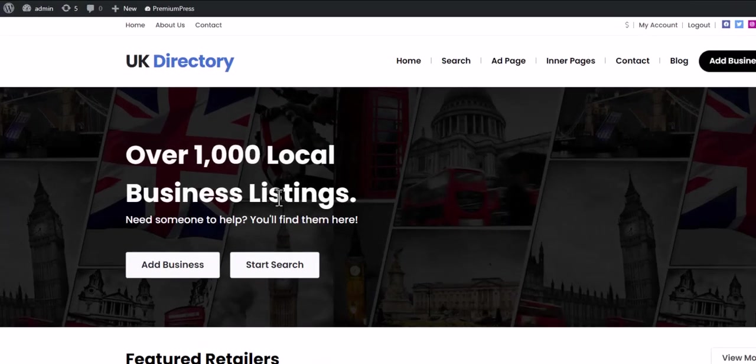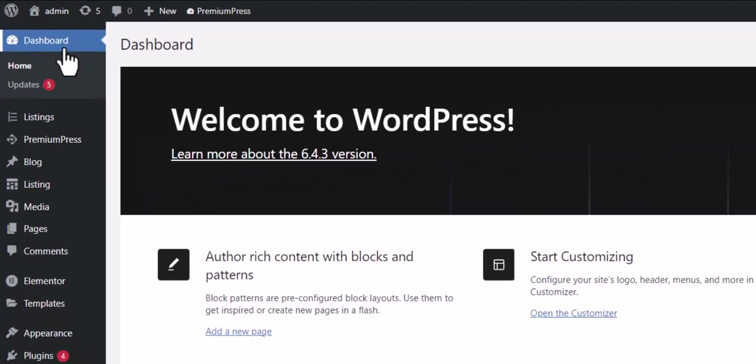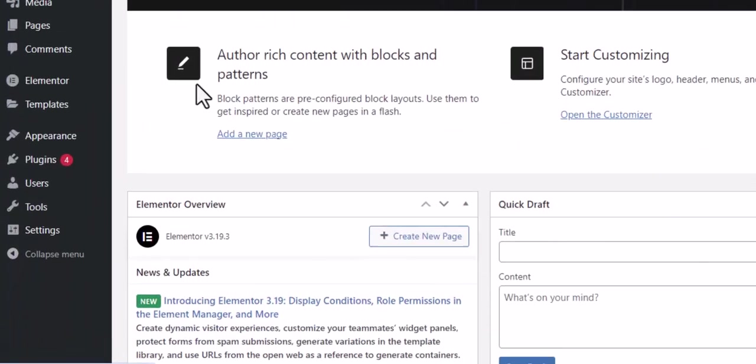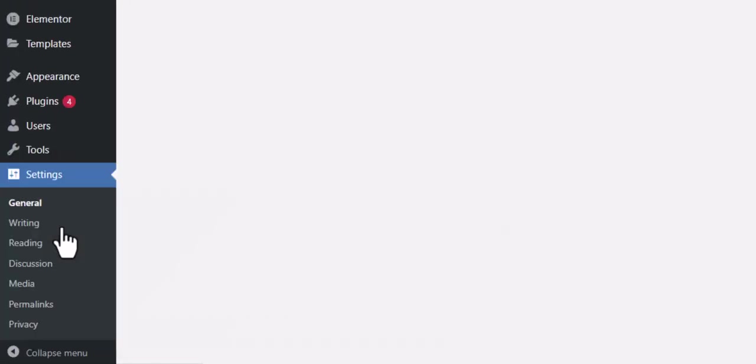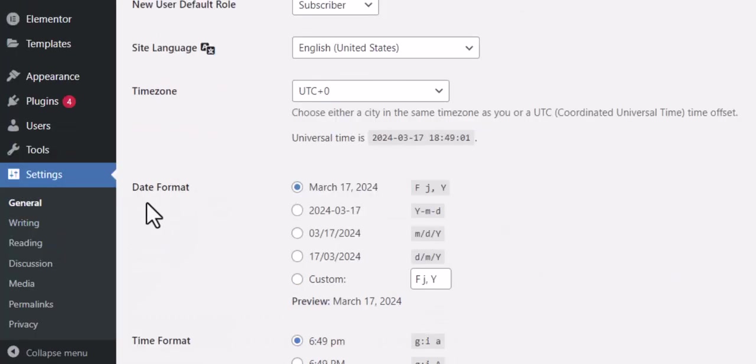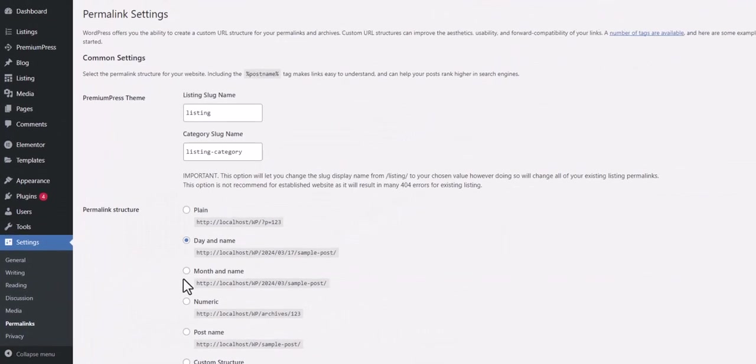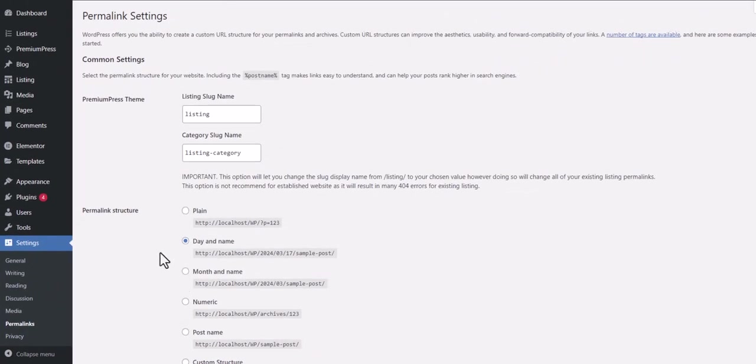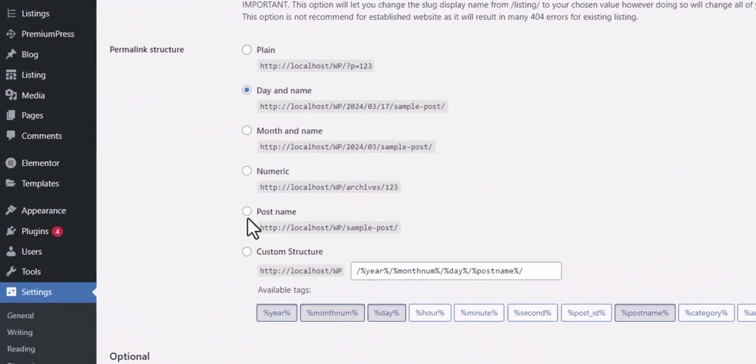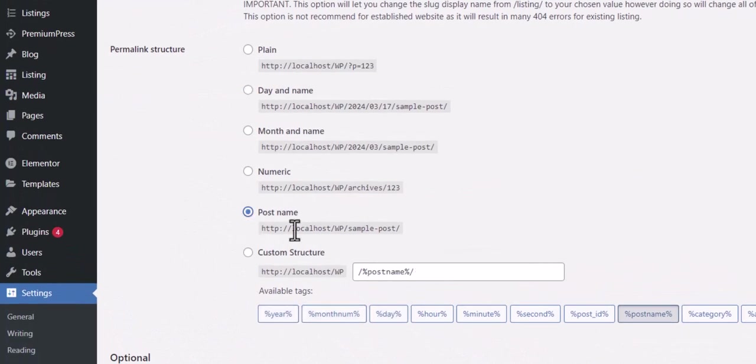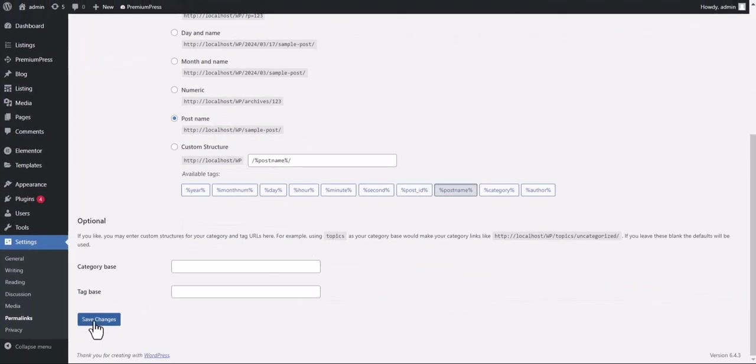Let's begin by logging into the admin area. Click on WordPress settings, then Permalinks. Make sure the option is set to post name, then click save changes.